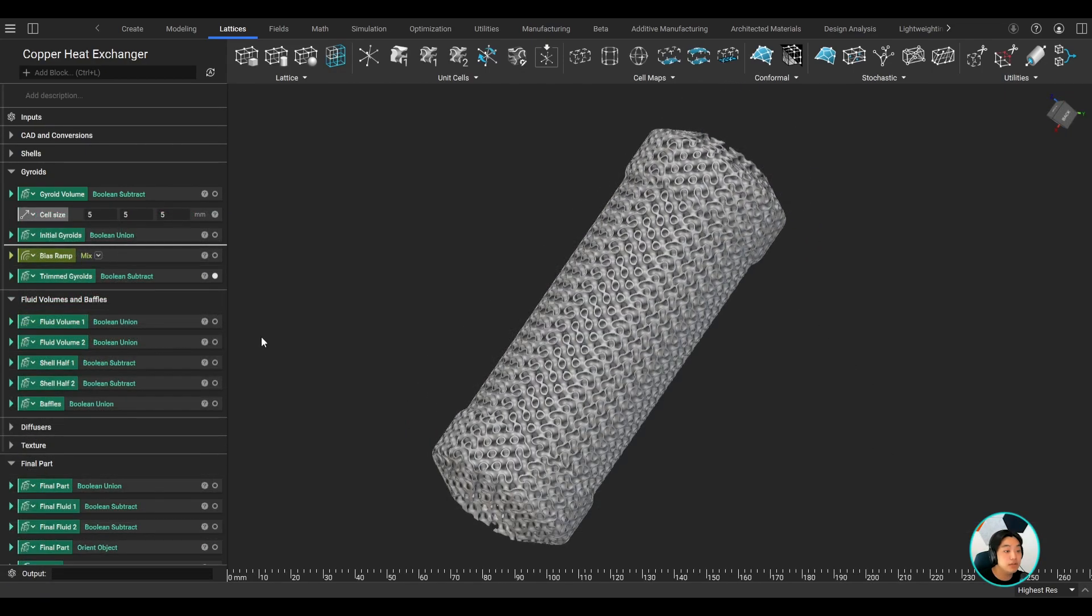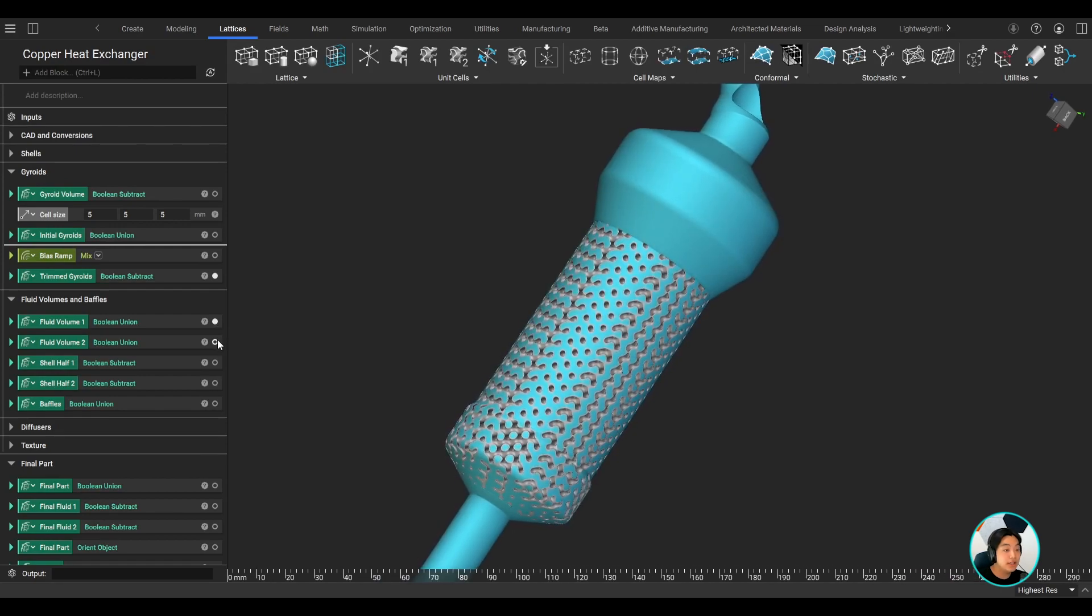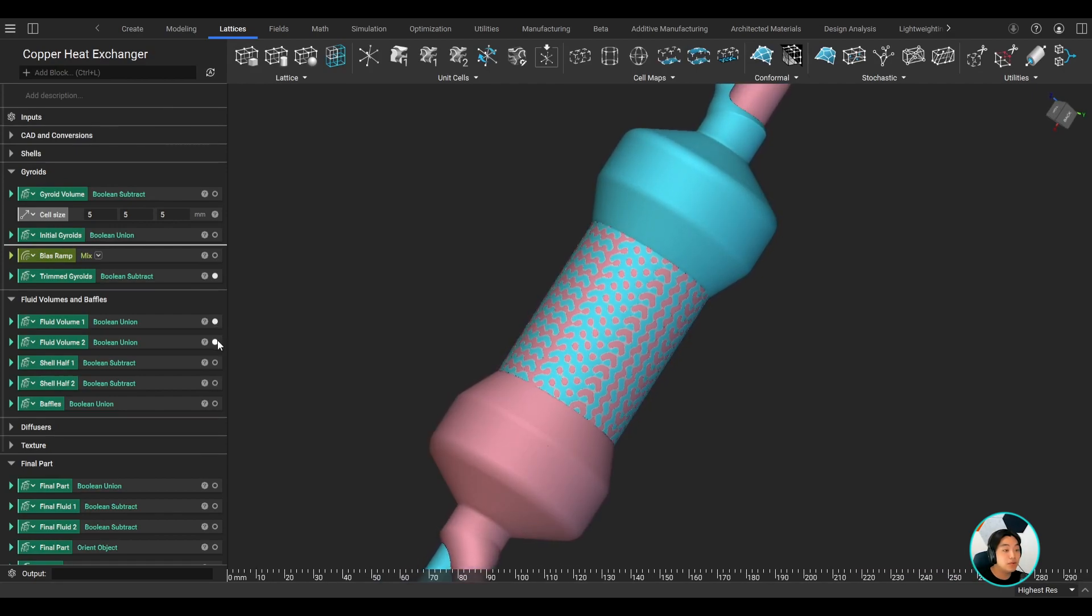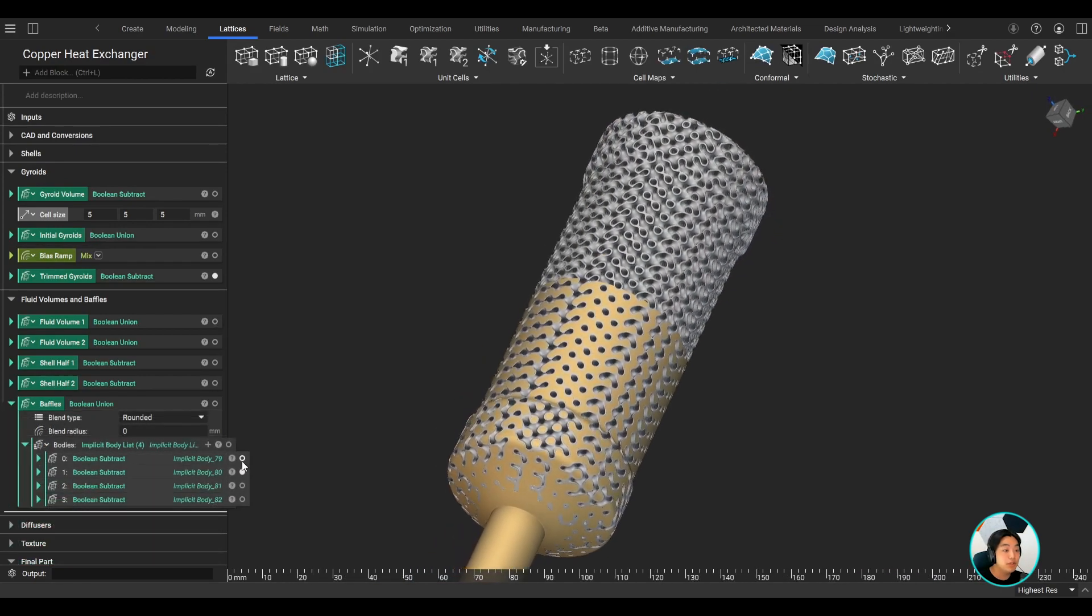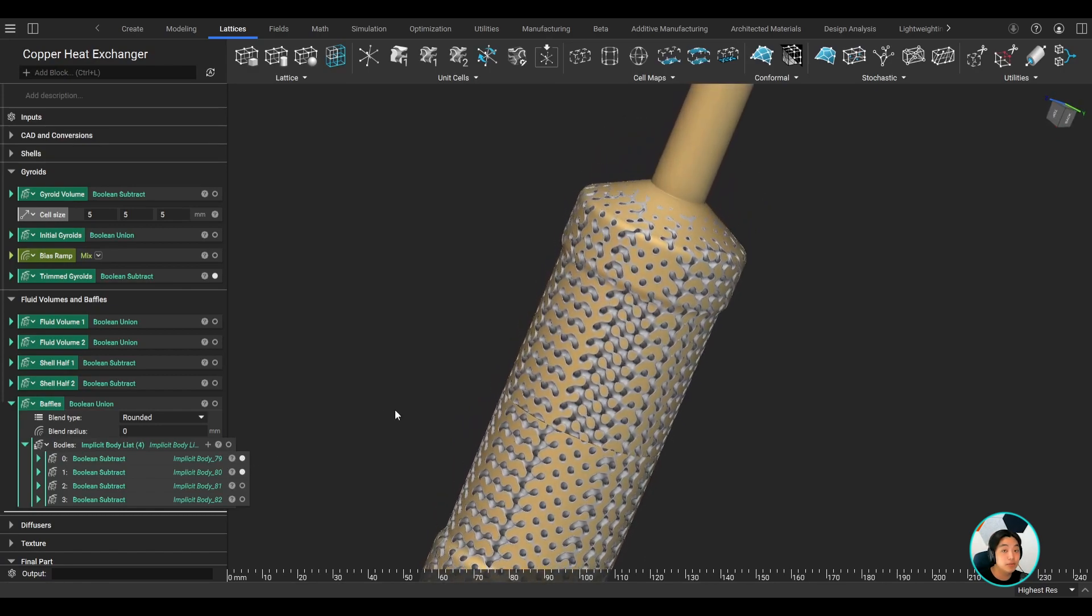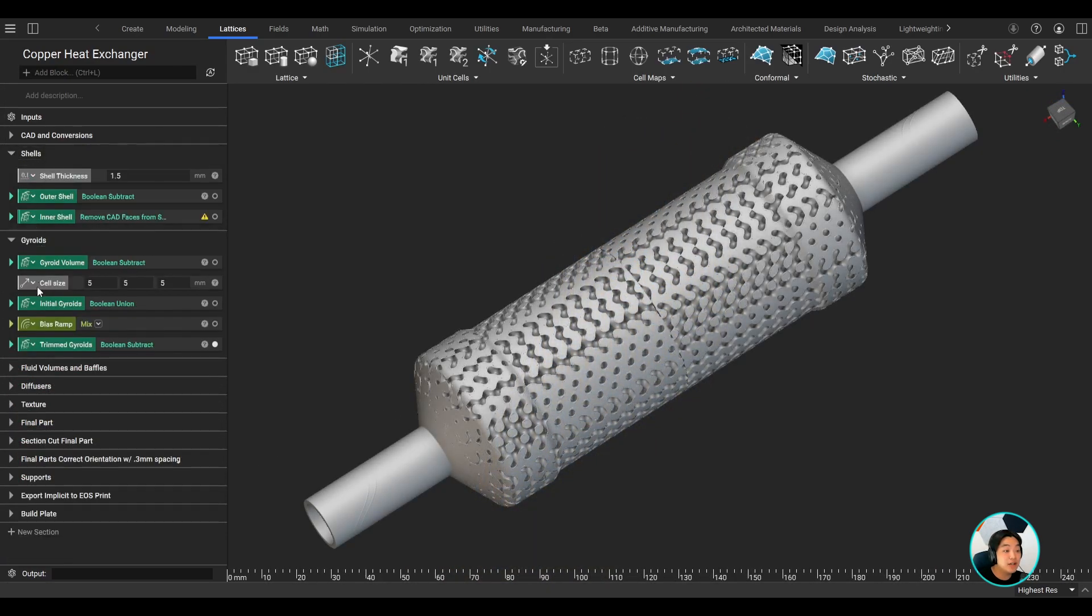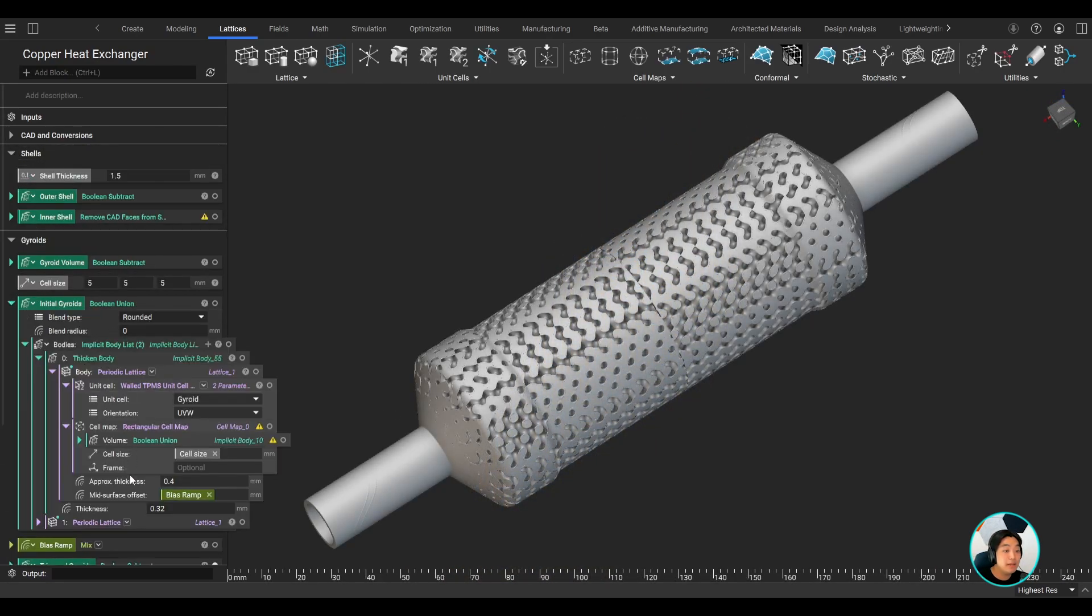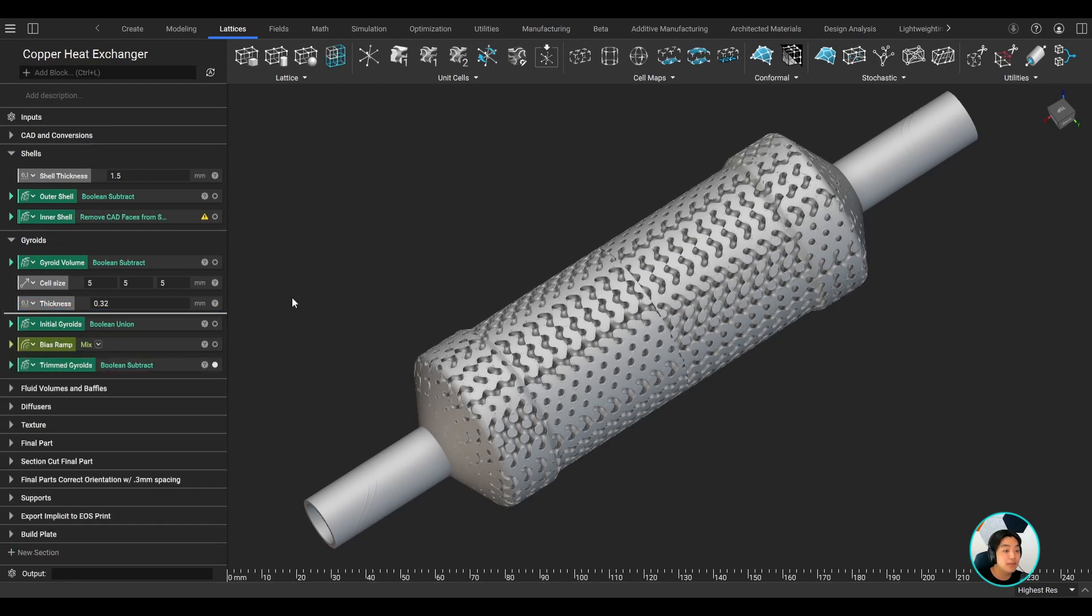In some heat exchangers, you need a way to separate the fluids. In NTOP, you can easily create baffles using Boolean operations to separate the two fluid domains. Now, within this design workflow, there are many parameters you can change and optimize.